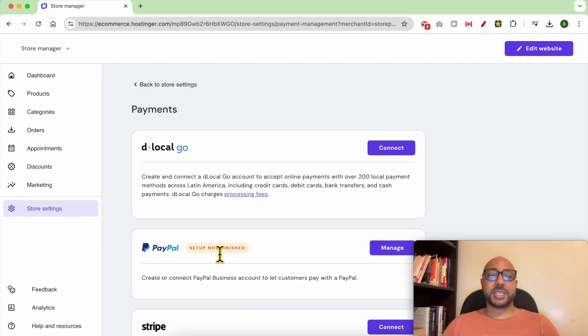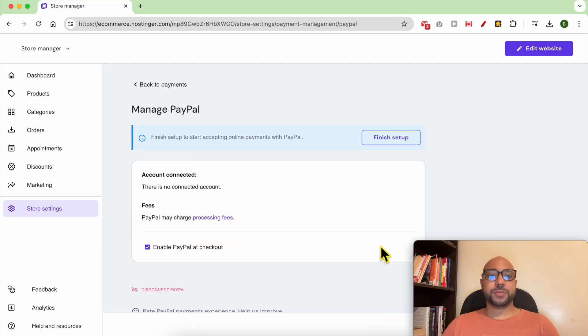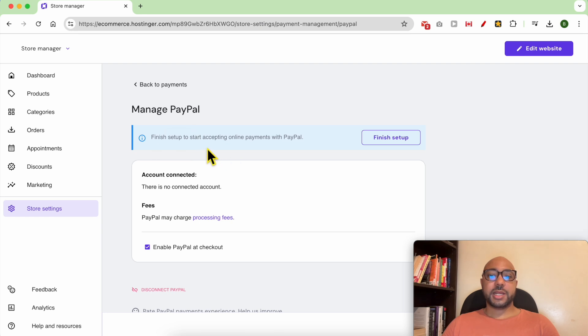As you can see, my setup is not finished yet. Click on Manage, then click on Finish Setup.